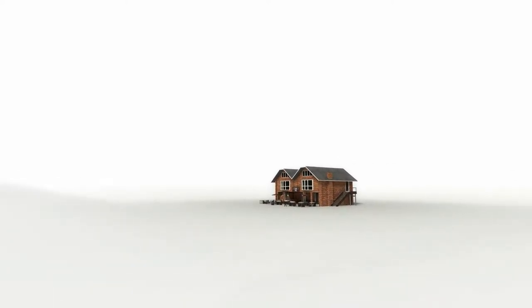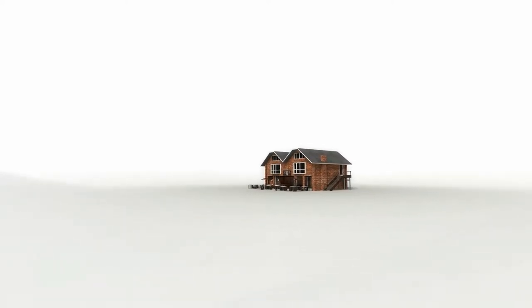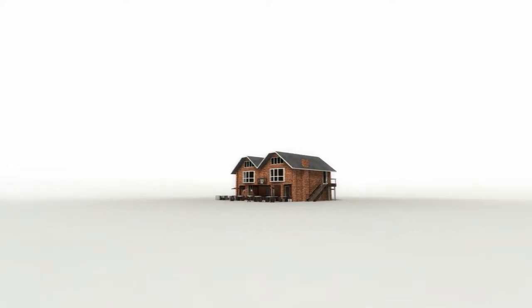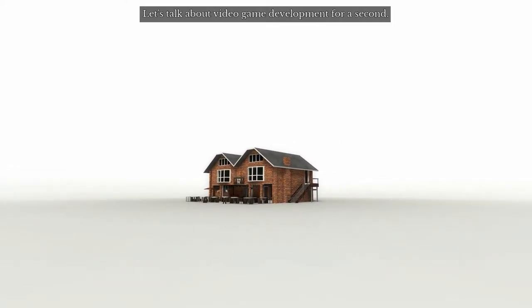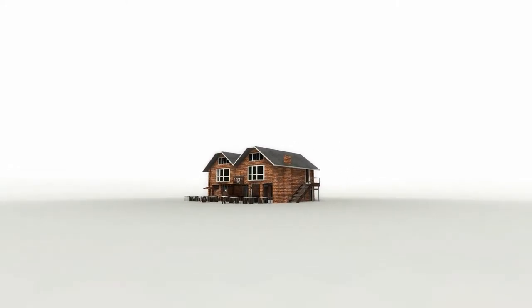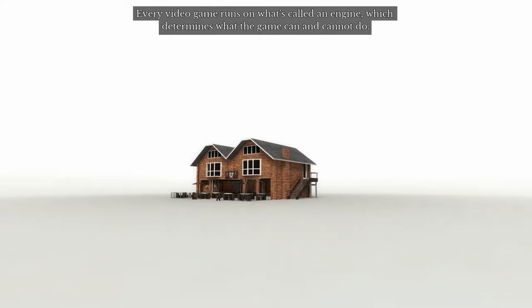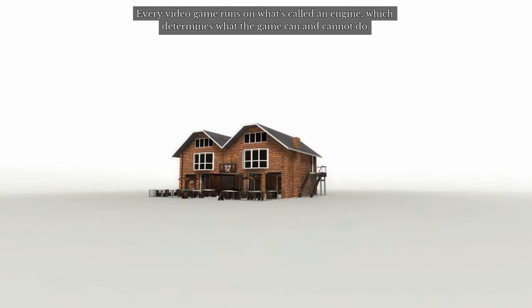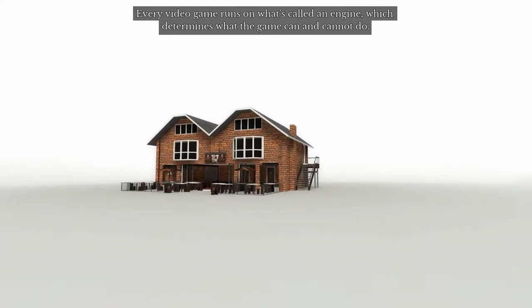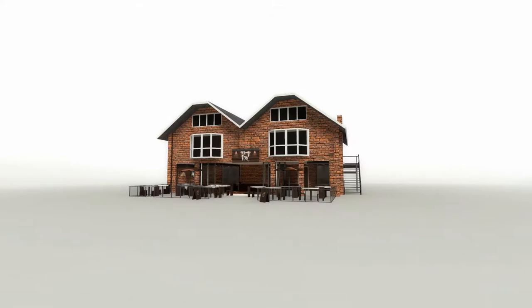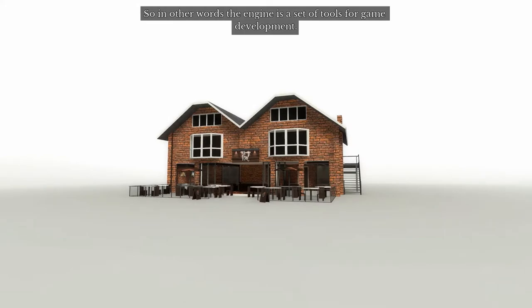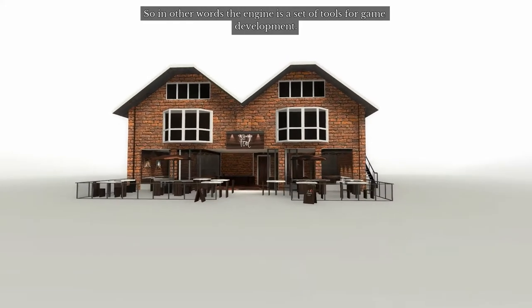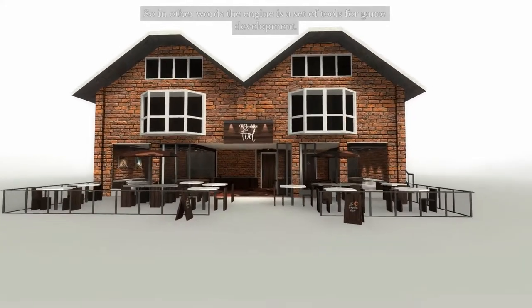Some very unique visuals here. I'm assuming this is done in the Source engine, which is not known for great visuals. Let's talk about video game development for a second. Every video game runs on what's called an engine, which determines what the game can and cannot do. In other words, the engine is a set of tools for game development.